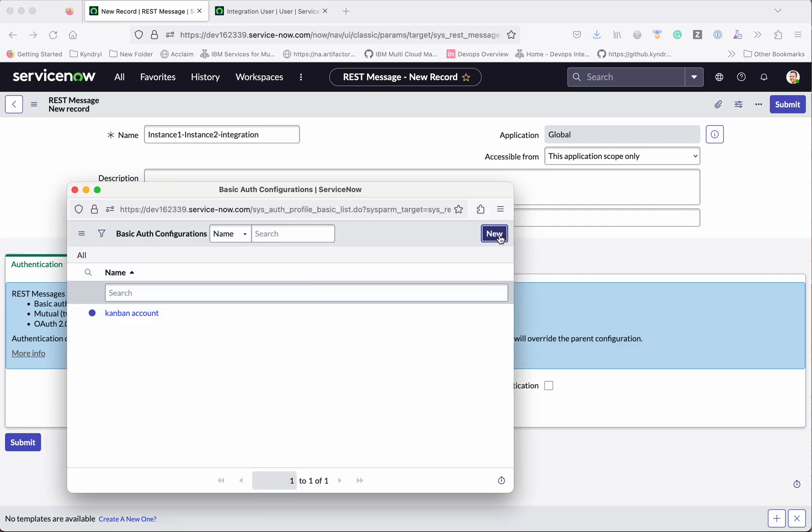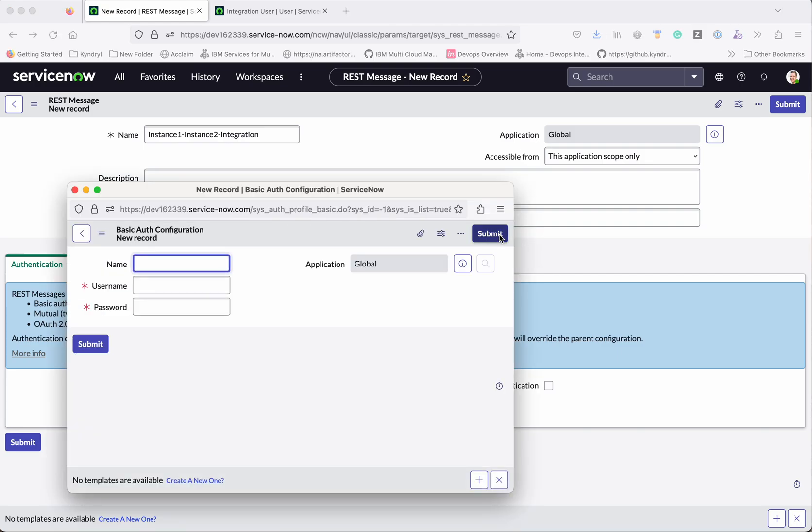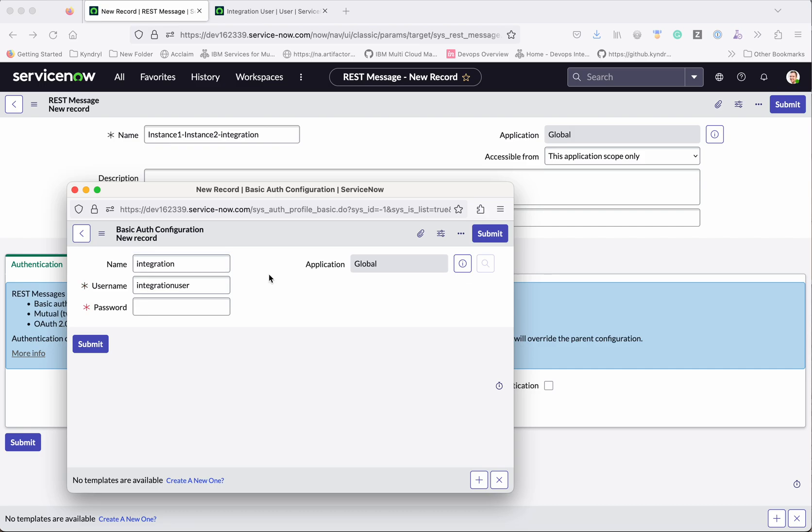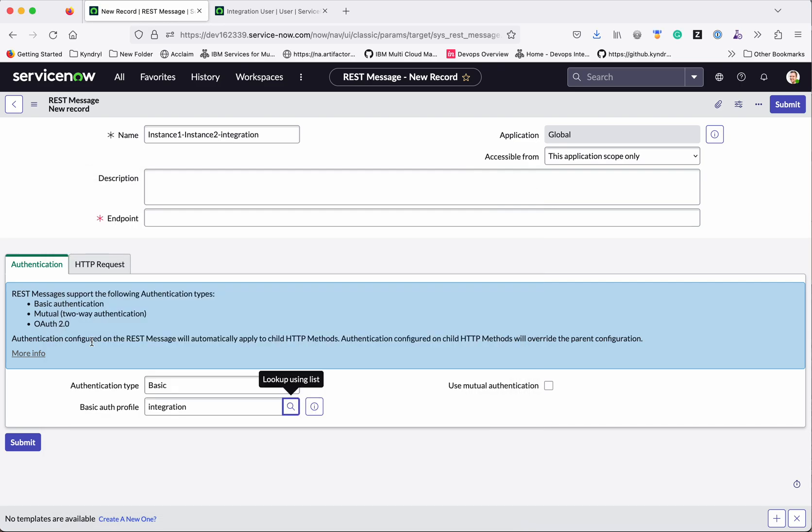Click new. So we will give the name as integration. So I have given the integration name, username is integration, I have pasted the password. Click submit. So now we have added the basic auth profile.